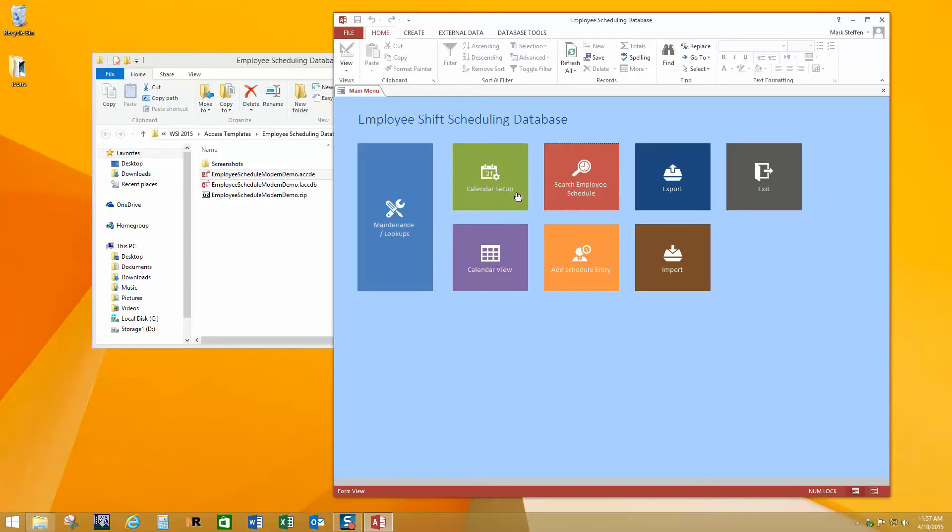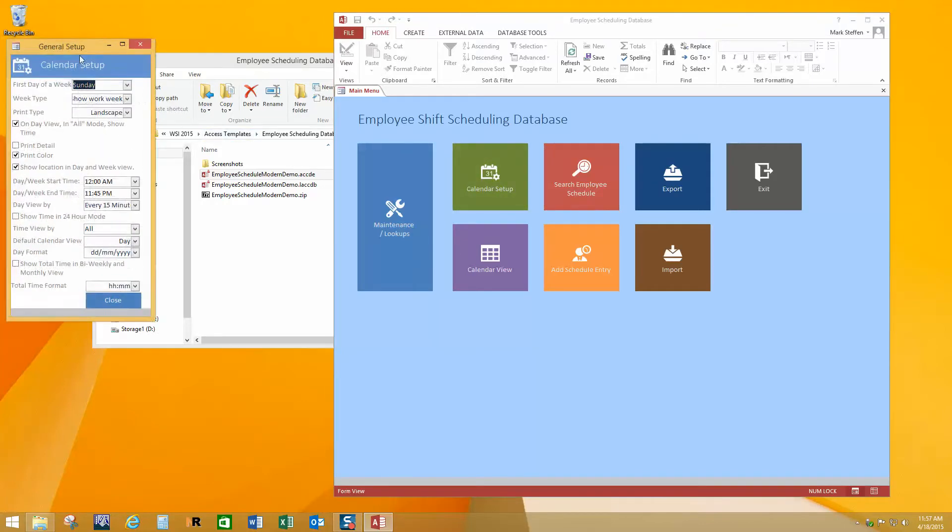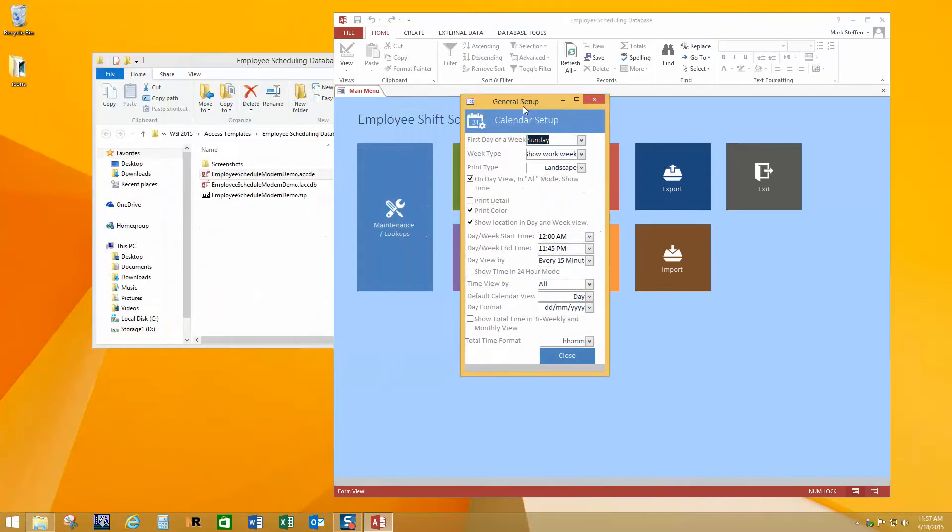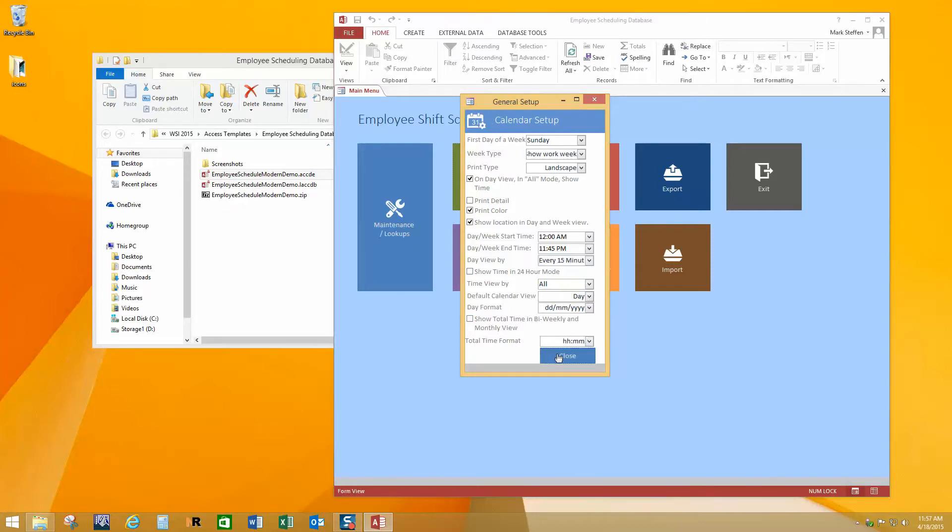All right, let's look at the calendar setup here a little bit. So you have some control without having to be a programmer in how things are displayed. You can select your start times and end times for a week, you can select your increments of time. You can select your date format. So all of this is kind of handy in how time is displayed. You can configure all of this without doing any programming.